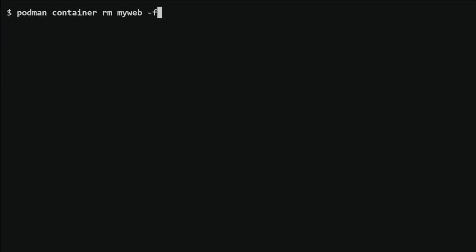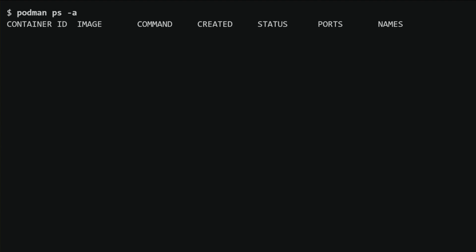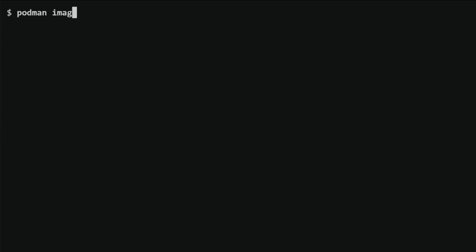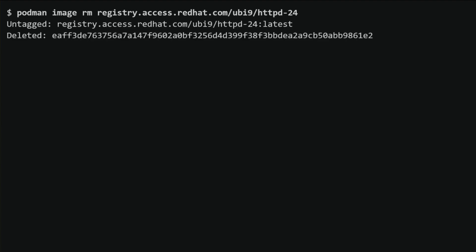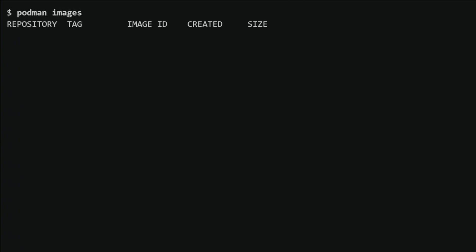After that, I will delete the container using the 'podman container rm -f myweb' command. This will forcefully remove the container named myweb, even if it's still running. To remove the image, I'll use the 'podman image rm registry.access.redhat.com/ub9/httpd-24' command, which will delete the specified image from the local system. Finally, I'll use the 'podman images' command again to ensure the image has been removed and clean up our lab environment.